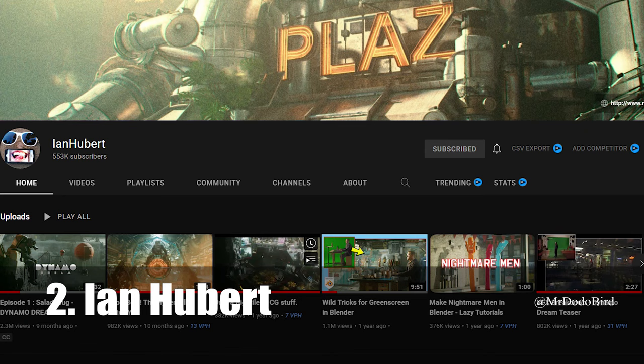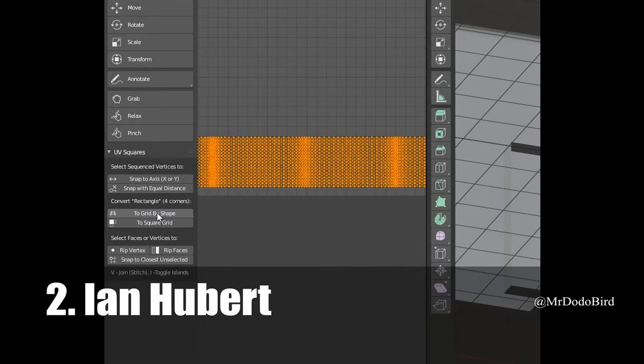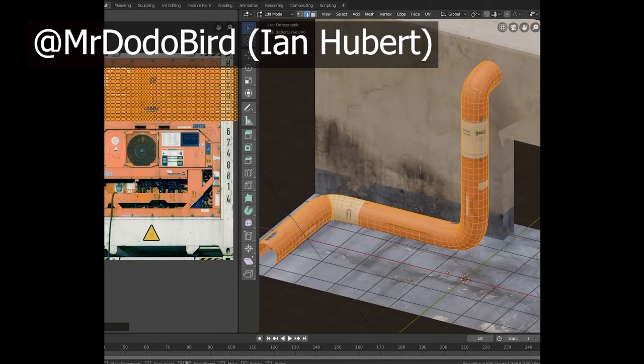Number 2, Ian Hubert. Ian Hubert is pretty much a genius when it comes to 3D stuff. He's also hilarious, and the amount of value he could pack into even a short tutorial is unique.